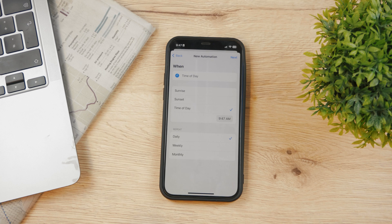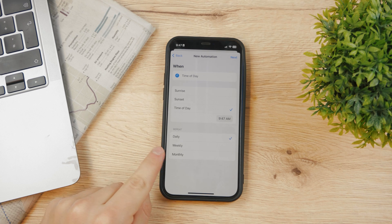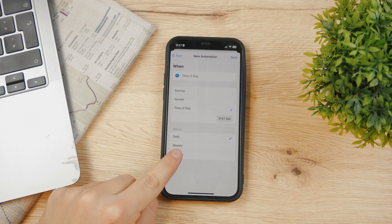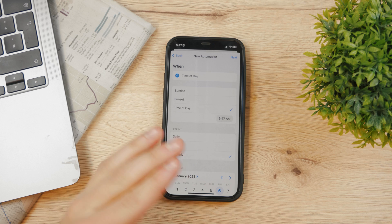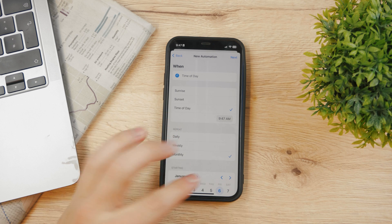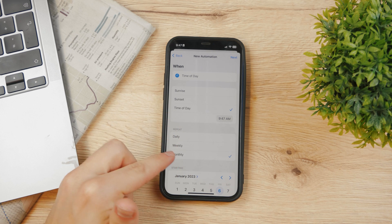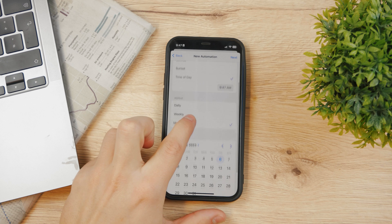Tap on it and you can choose a couple of different things. I'm going to choose Monthly — of course it's not going to happen regularly, you just have to click Monthly for the calendar to show up.